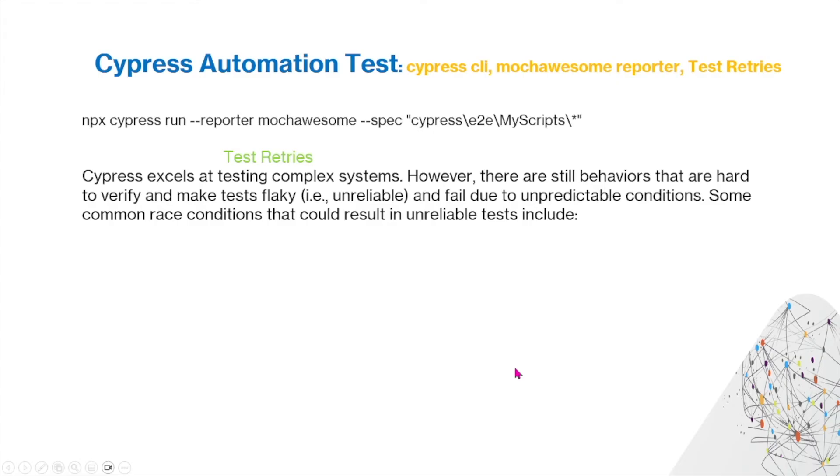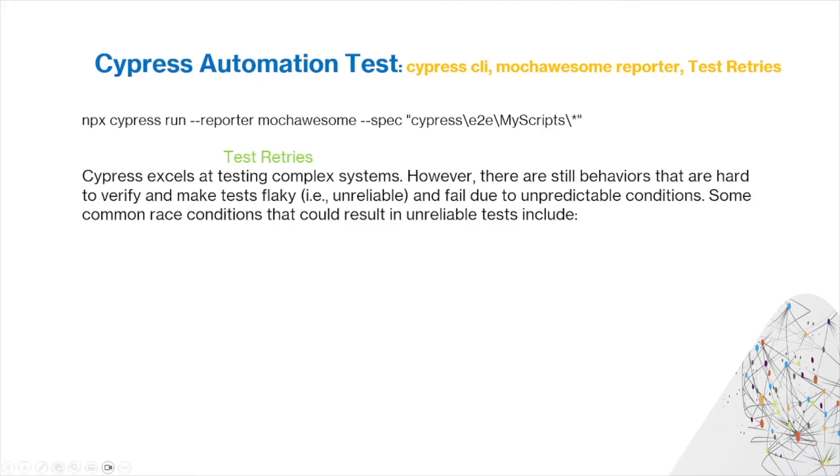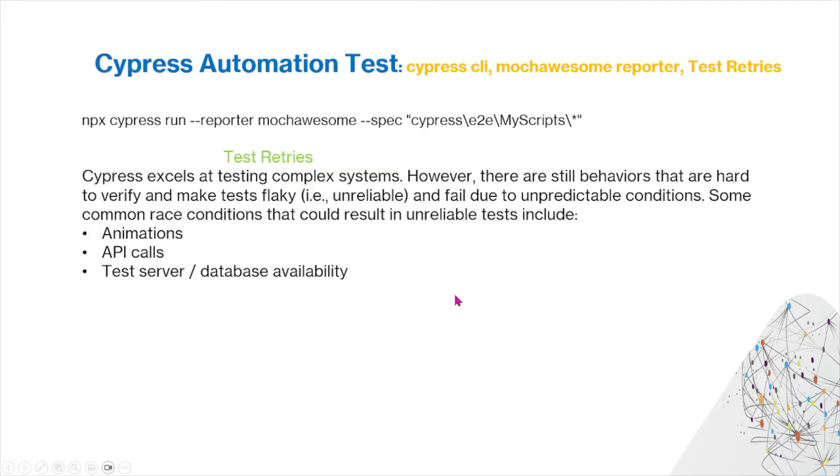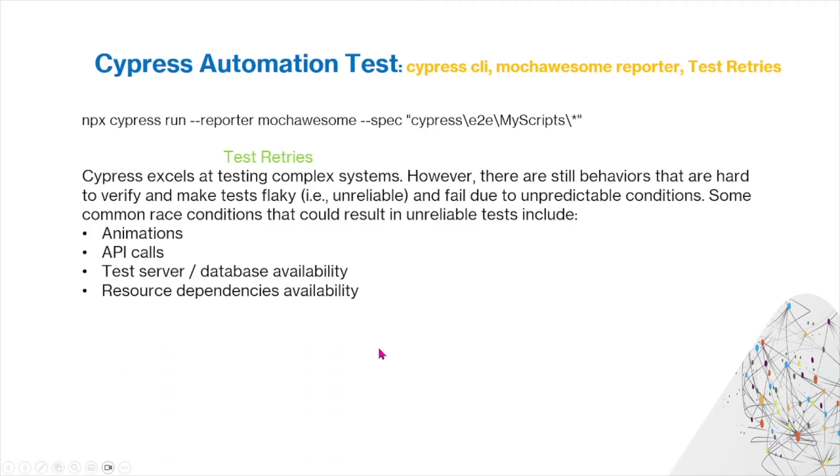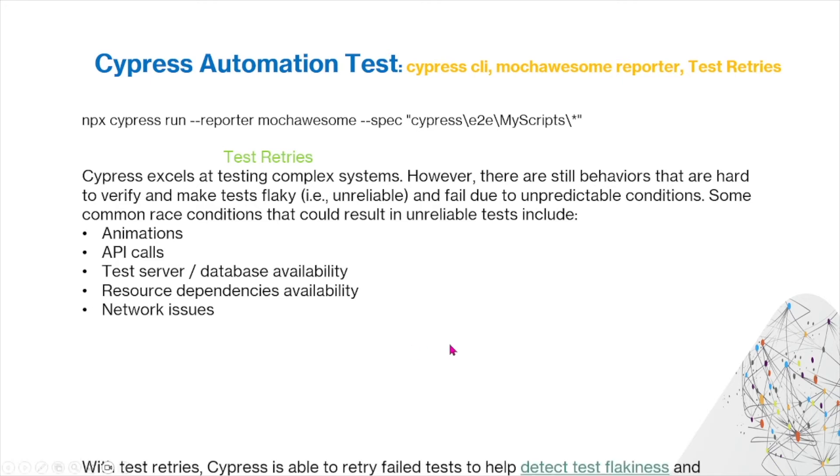There's also test retries. Cypress excels at testing complex systems. However, there are still behaviors that are hard to verify and make tests flaky and fail due to unpredictable conditions. Some common race conditions that could result in unreliable tests include animations, API calls, test server database availability, resource dependencies availability, and network issues.